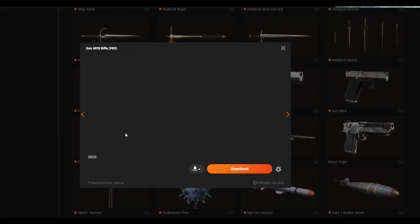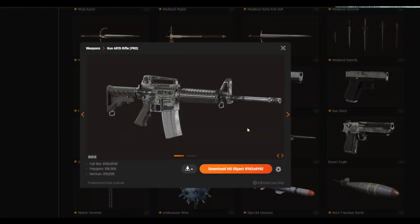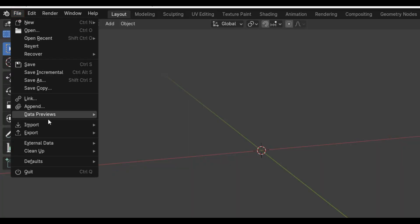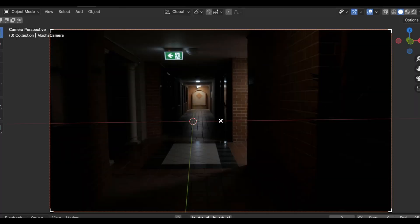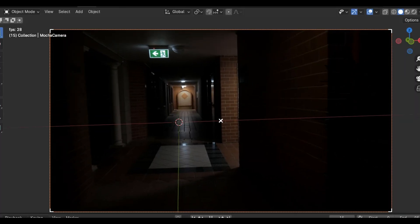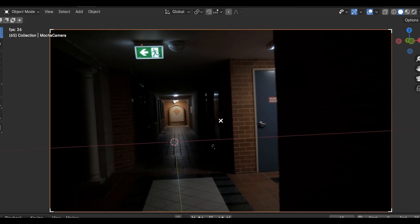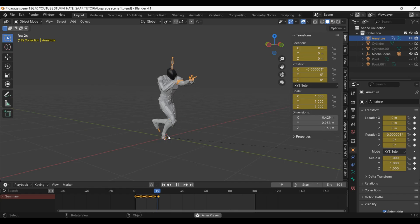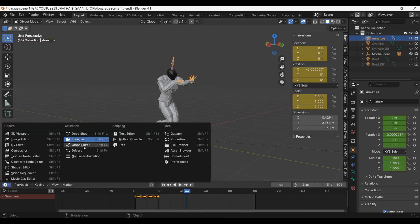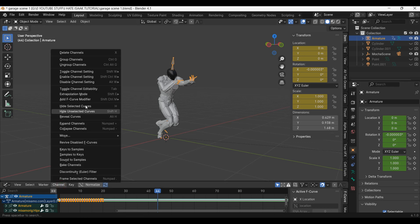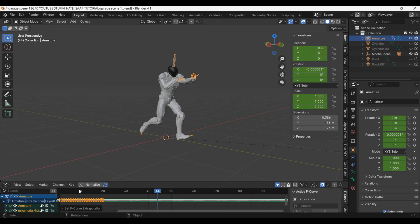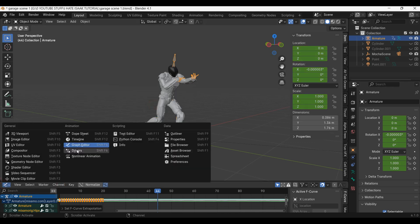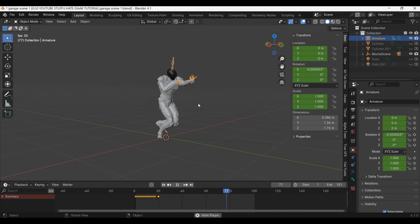I also got the gun model from ProductionCrate.com. So let's import our tracking data into a new Blender scene. I will set the camera's background to be my footage. Then in comes the model. Let's loop this animation by switching to the graph editor. I'll hit Channels, Extrapolation Mode, then Cyclic. Now he runs forever.